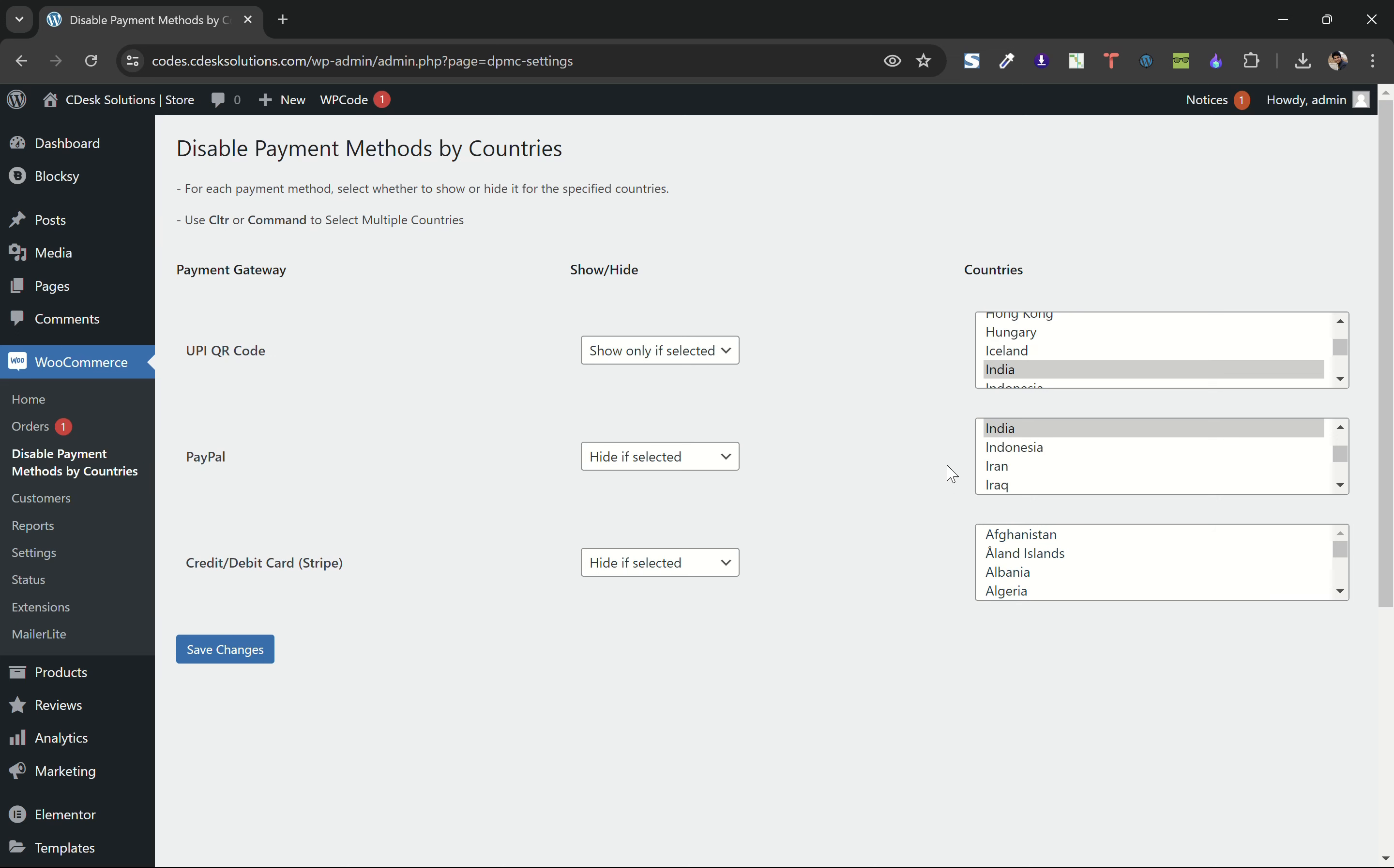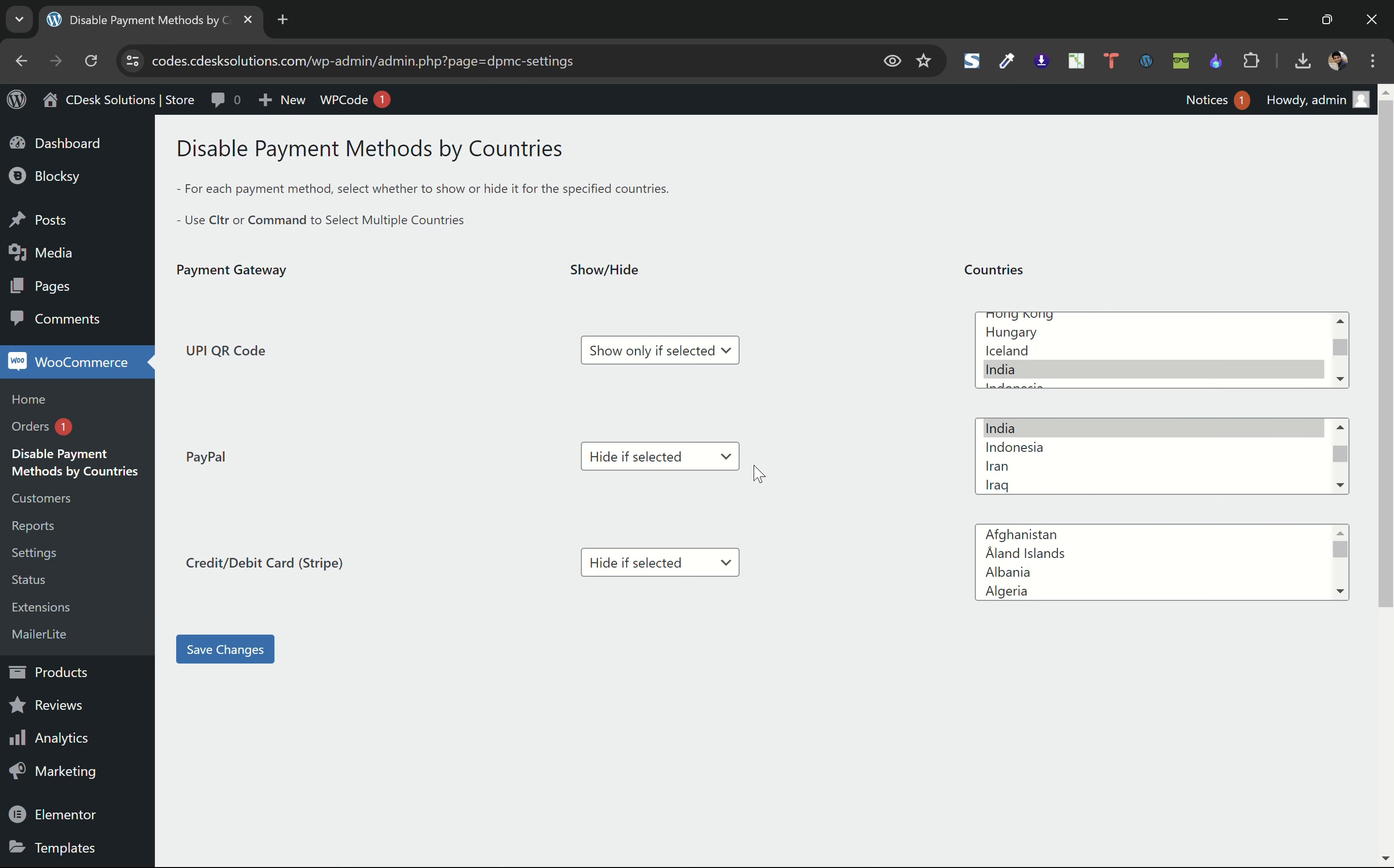I want to keep Stripe for all the countries. You can use control or command to choose multiple countries like this. After making the selection, click on save changes.